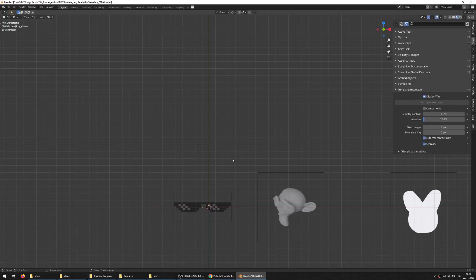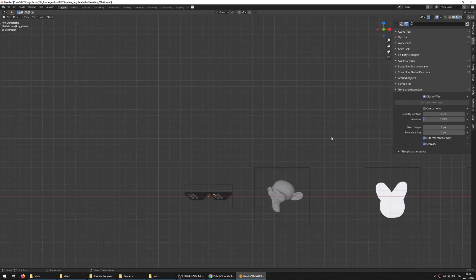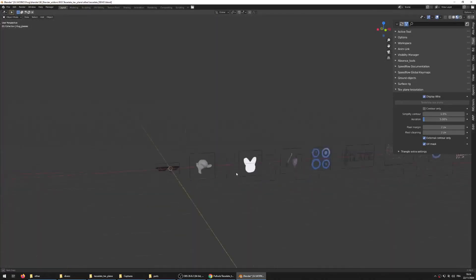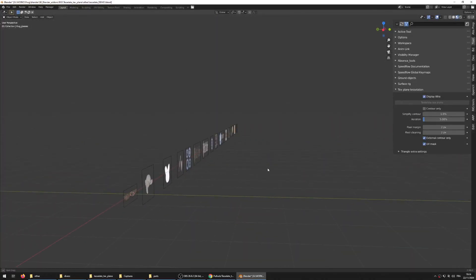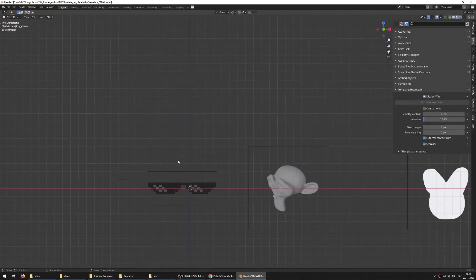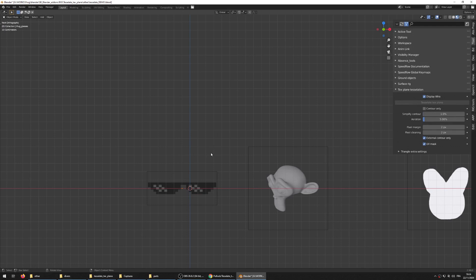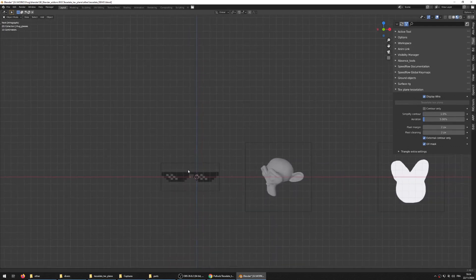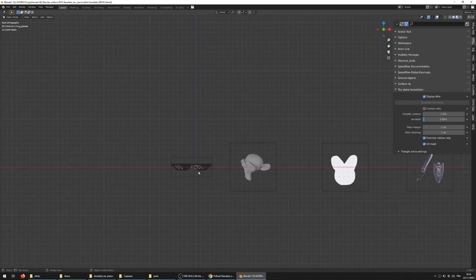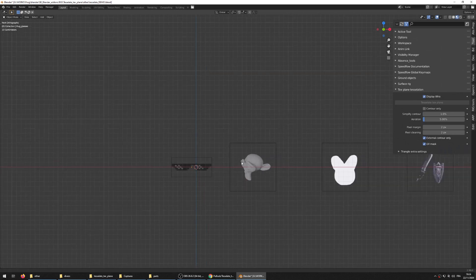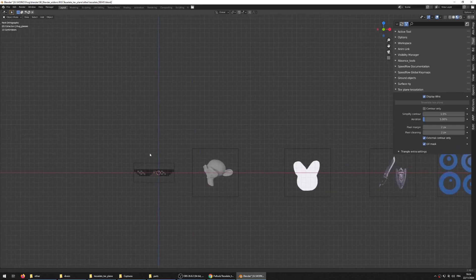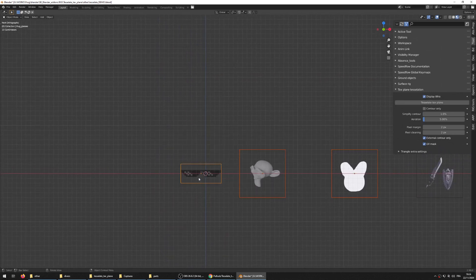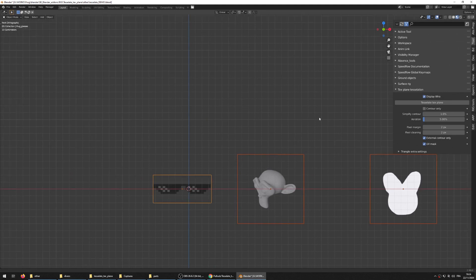So without further ado let's talk about the tool itself. Here I have the texture plane tessellation add-on in the tool tab. I imported several image textures as planes with the import image as plane add-on, a native add-on you can find and activate, really useful for this setup.